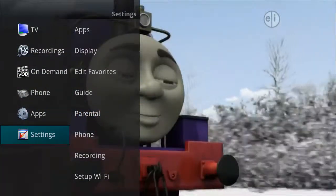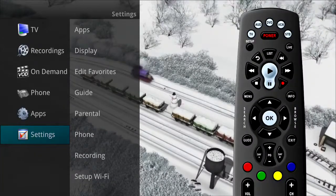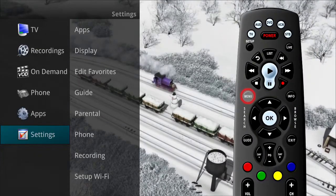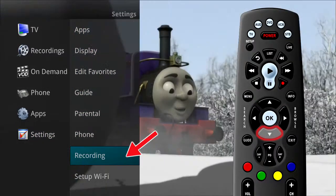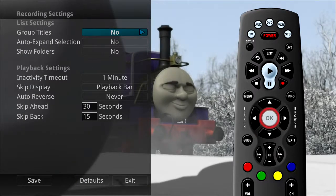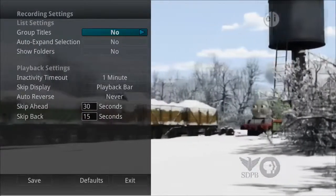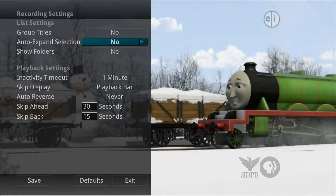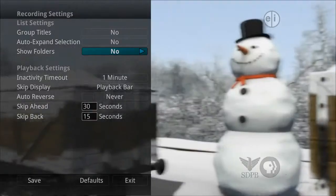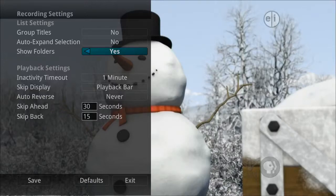The settings menu also gives you access to options regarding the recordings on your DVR. From the main menu, highlight settings, arrow to the right, and select recording to change settings related to your recorded programs. You can group your titles by program within a specific folder by choosing yes. When viewing your future or recorded program listings with the auto expand selection set to yes, you will receive info about each specific program. If show folders is set to yes, programs will be grouped into specific folders.